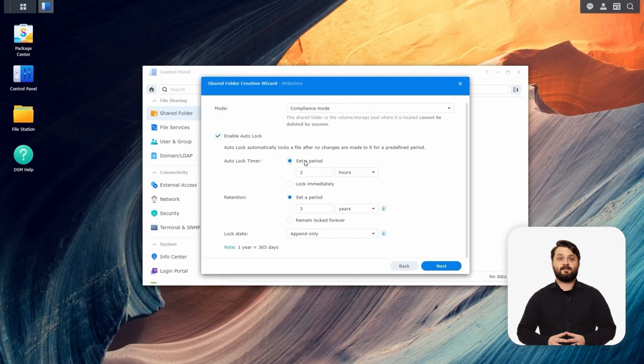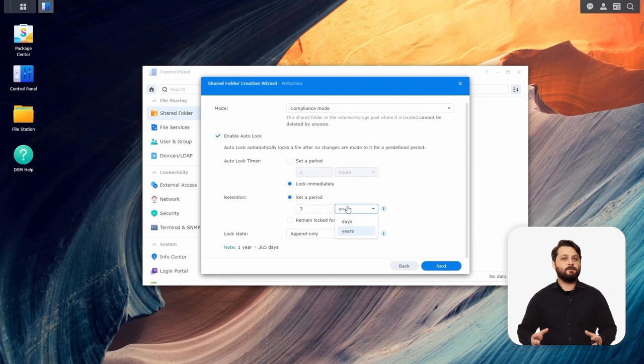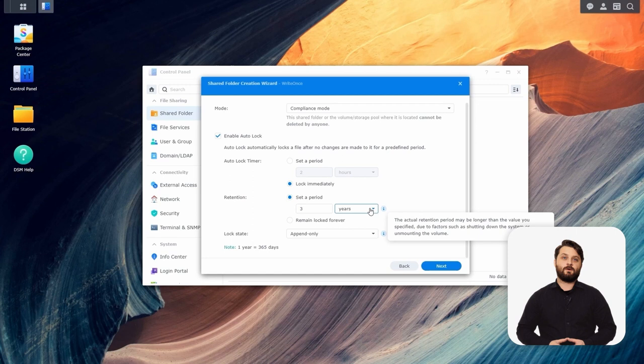Below that you have the retention option. You can set the period of immutability for the data inside this folder for days or years if needed. But we want to keep this data forever, so we're going to use the 'remain locked forever' option because we're locking down this folder as much as possible.